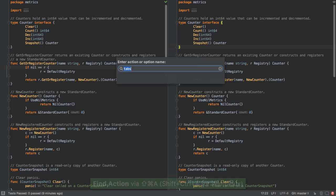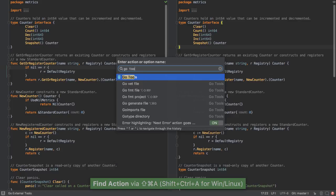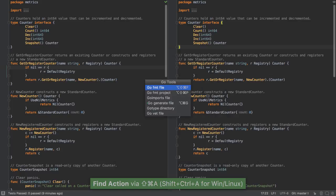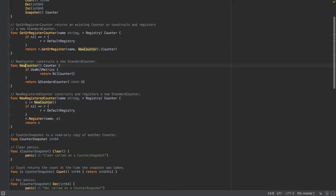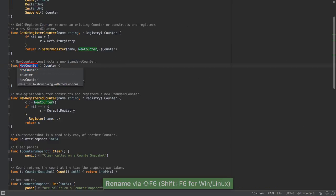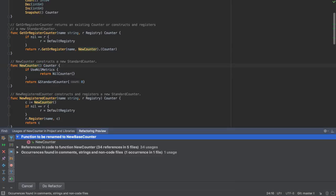And of course, we have access to all of the Go tools, including format, project, Go imports, etc. Refactorings are also available, I can do renames, new base counter, and have it renamed everywhere where it's used.